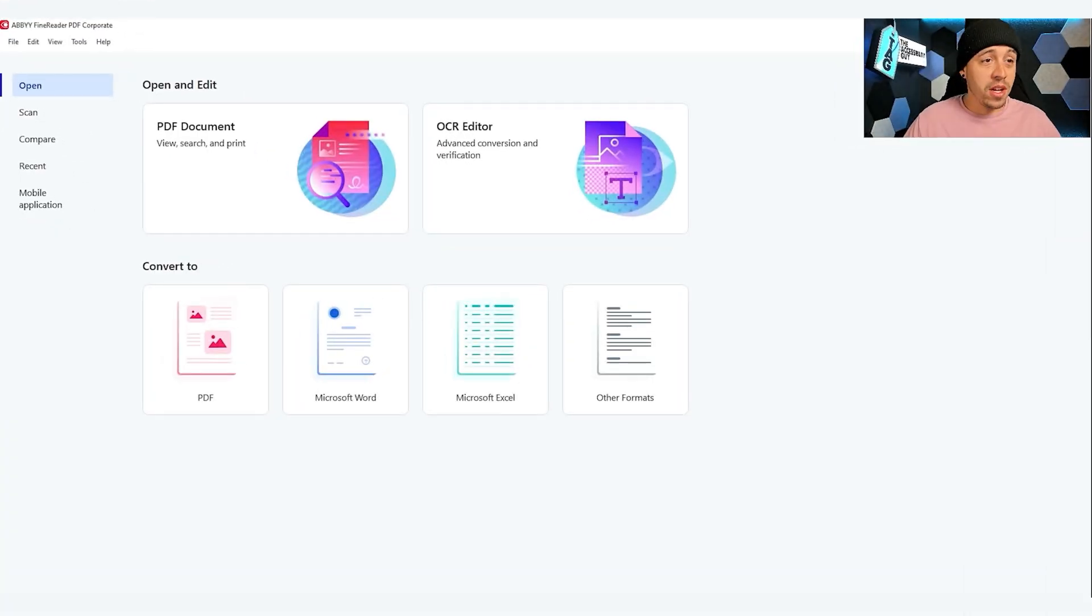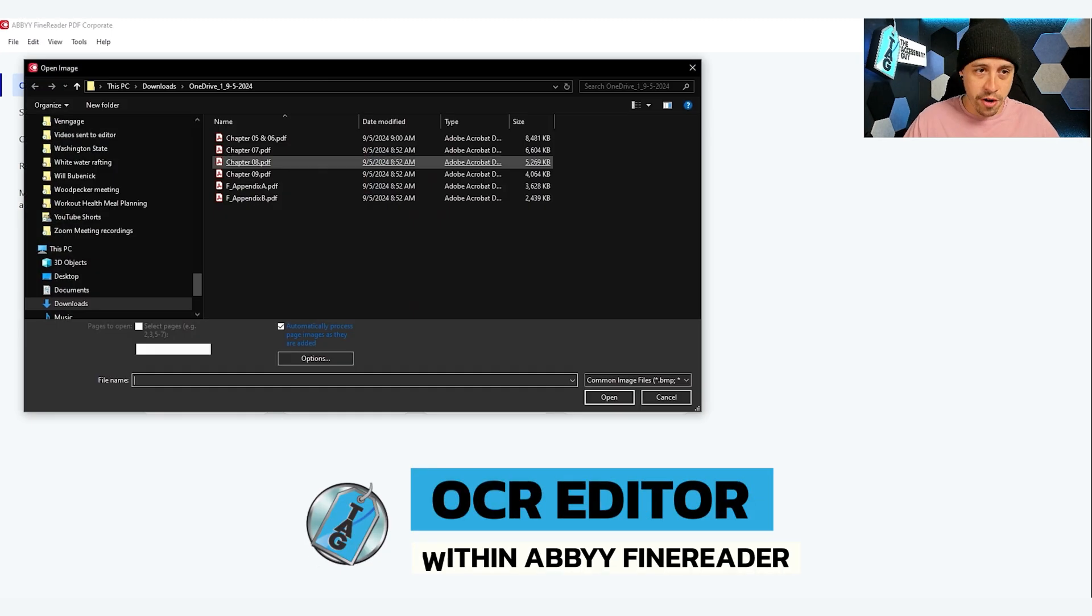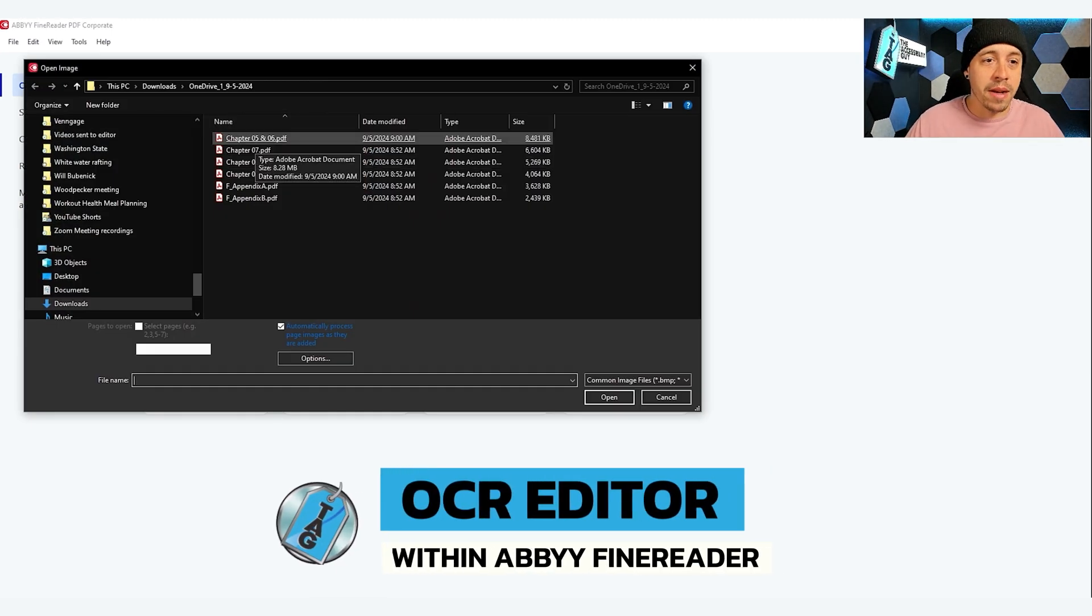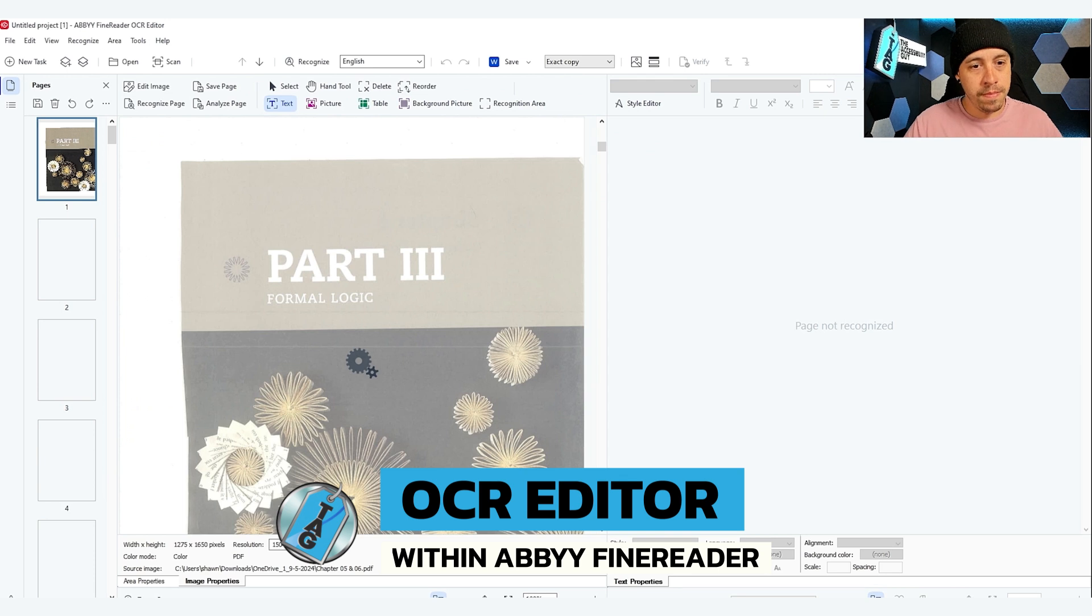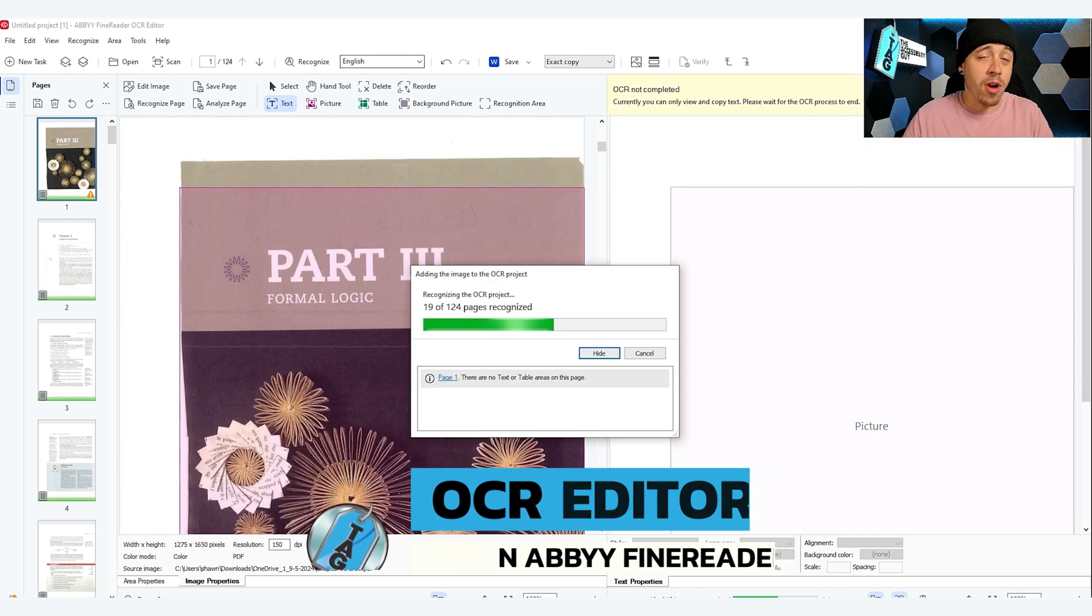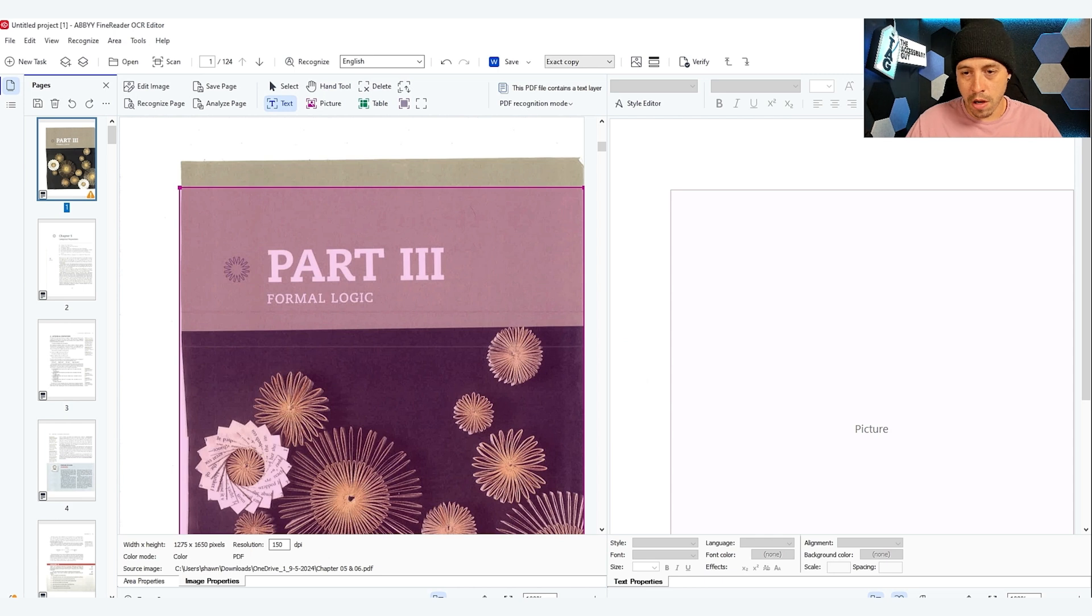The first step is to launch the Abbey Fine Reader tool and we're going to select OCR editor. Then we're going to choose one of our files that we want to begin OCRing. Abbey is then going to try to process and OCR all of the pages that we uploaded in the document.